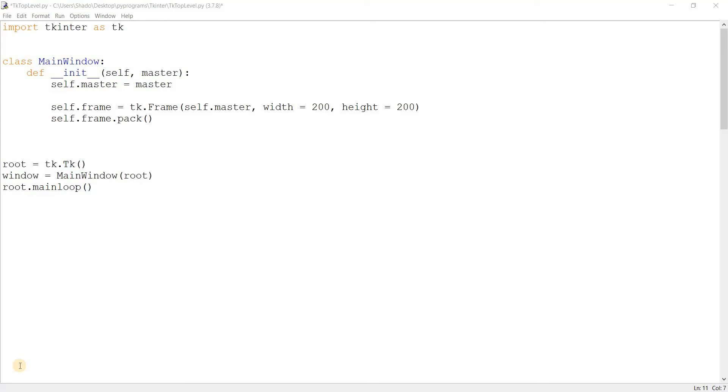Hey guys and welcome back to another tkinter video. In this video, we'll take a look at the top level widget. So what is the top level widget? Well, when you're creating GUI applications, you often feel the need to create more than just one GUI window.